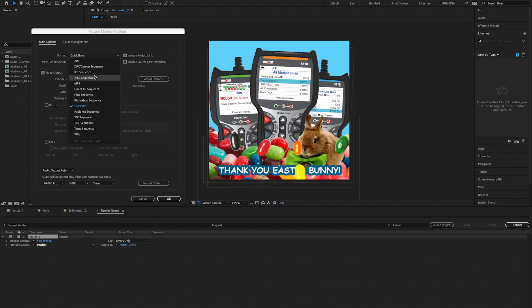For me, obviously I'll do QuickTime, which is the default video format for those of us using Mac. For those of you that use Windows, it'll probably be AVI.